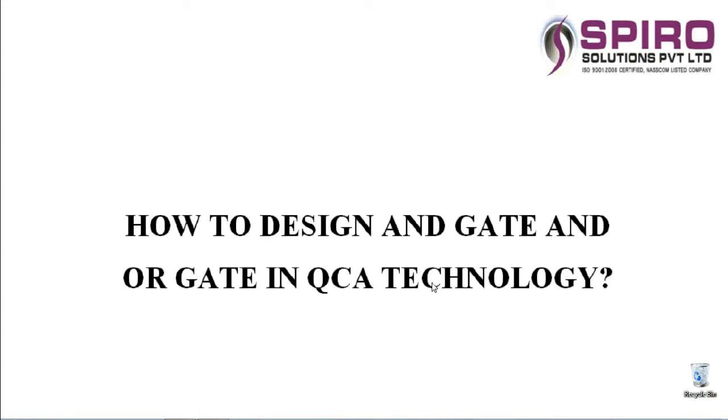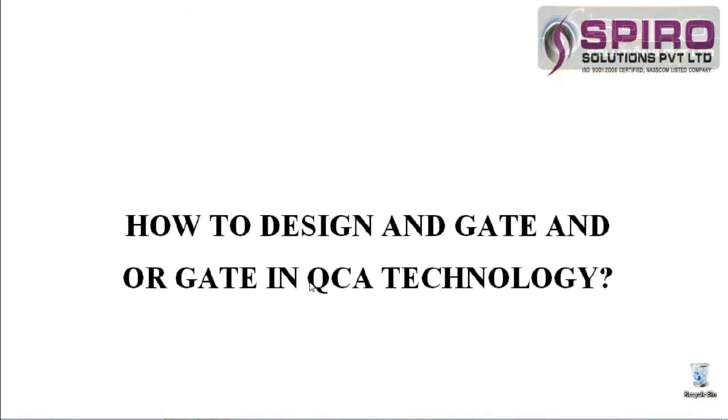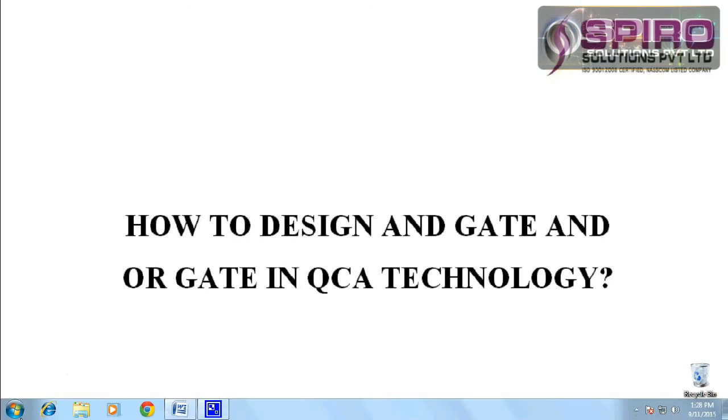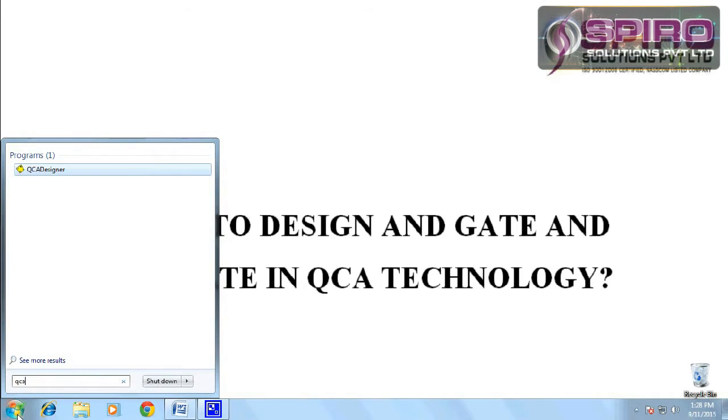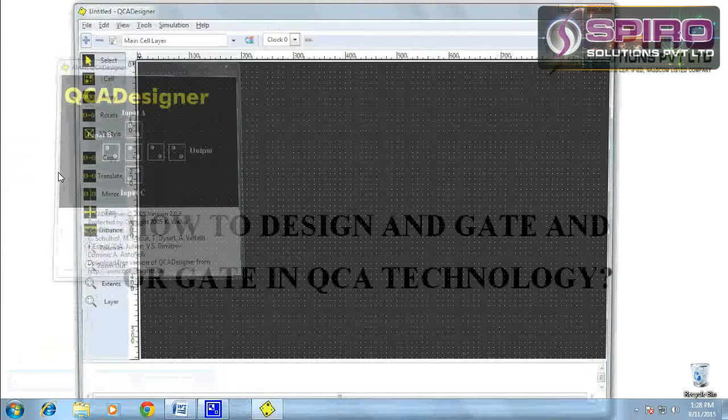It's an advanced technology concept beyond CMOS. To design an AND gate and OR gate, you need a QCA designer tool. A separate tool is available. Let's search for QCA. The tool is available separately.